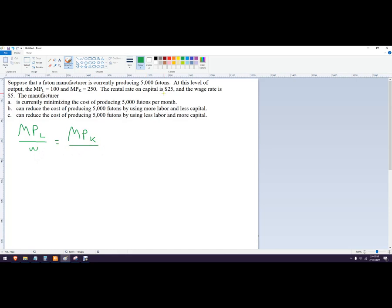In this case, in this problem, that's pretty common. We're gonna call that the rental rate of capital or lowercase r.